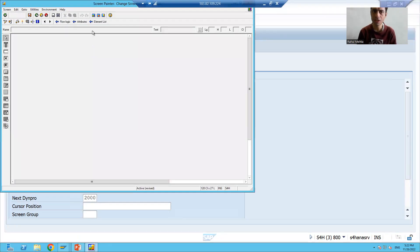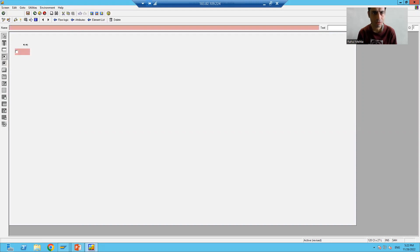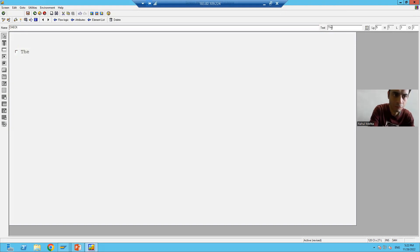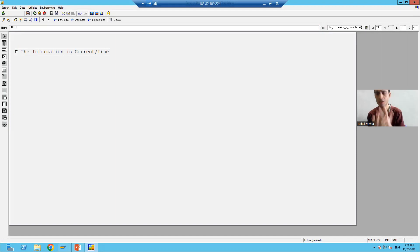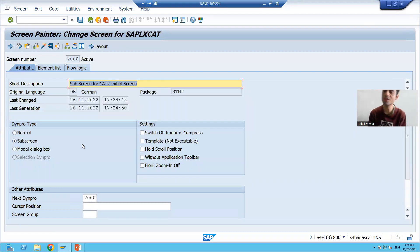You can now go to Layout and design our elements. We will add a checkbox. The name of the checkbox is 'CHECK' and we will give it the text: 'The information is correct.' We will find many real-time examples where we take a declaration from the person themselves. We will save, close, and activate. So we have designed the layout on sub-screen 2000.